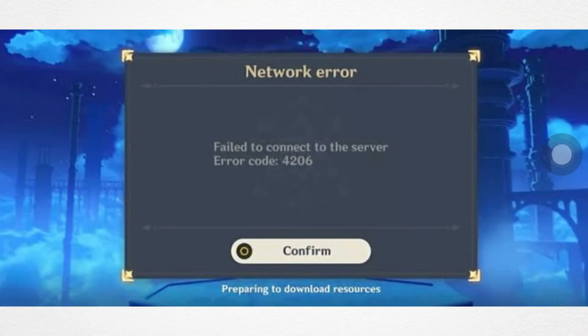Are you experiencing fail-to-connect-to-server issues in Genshin Impact on your iPhone? Follow these four easy and advanced steps to fix the fail-to-connect-to-server error in Genshin Impact. So let's begin.